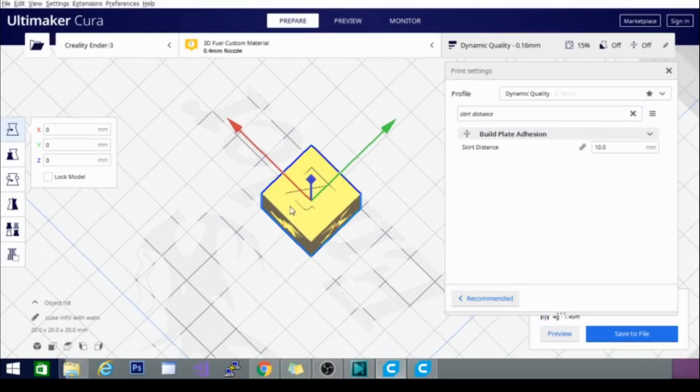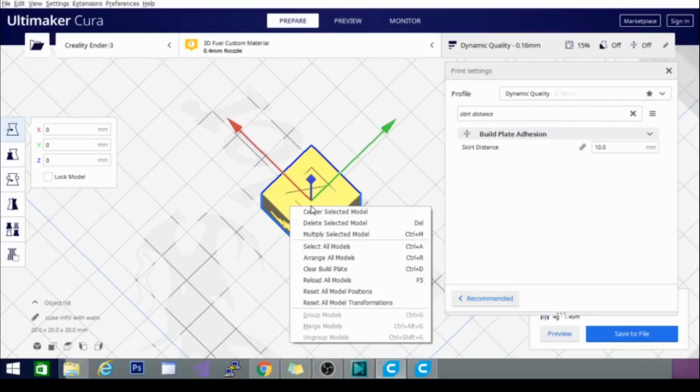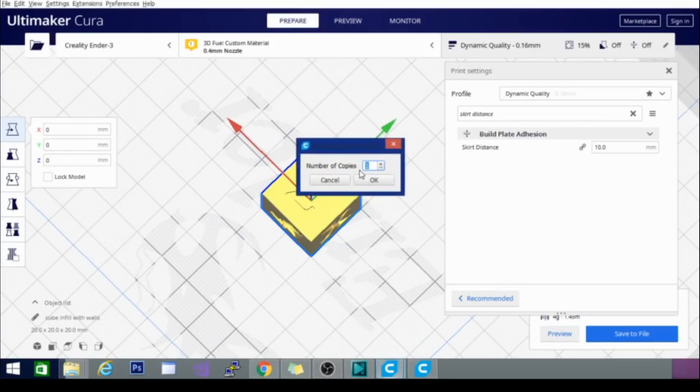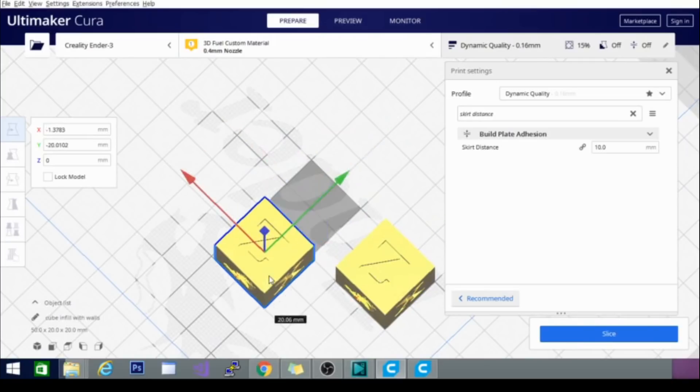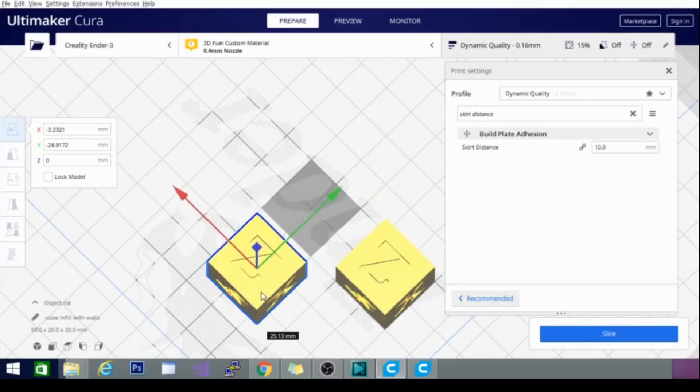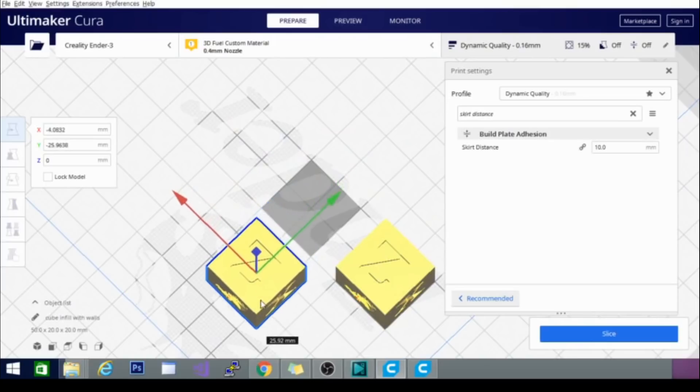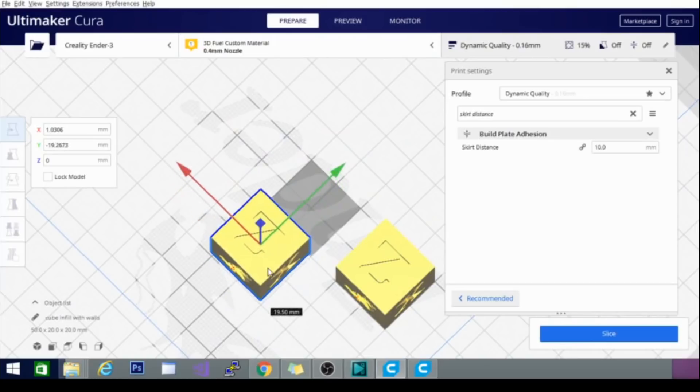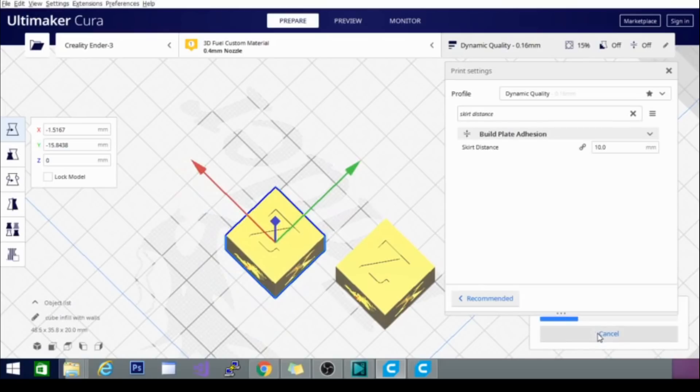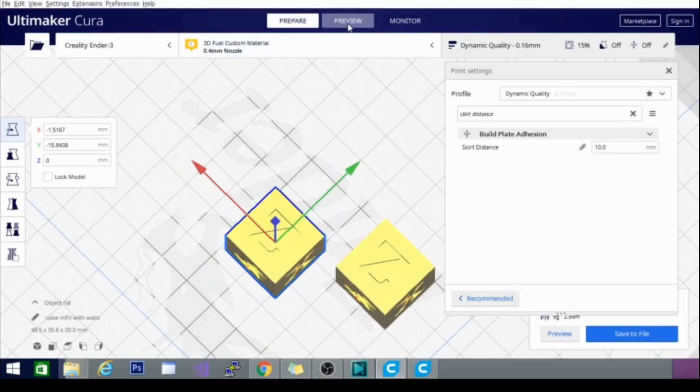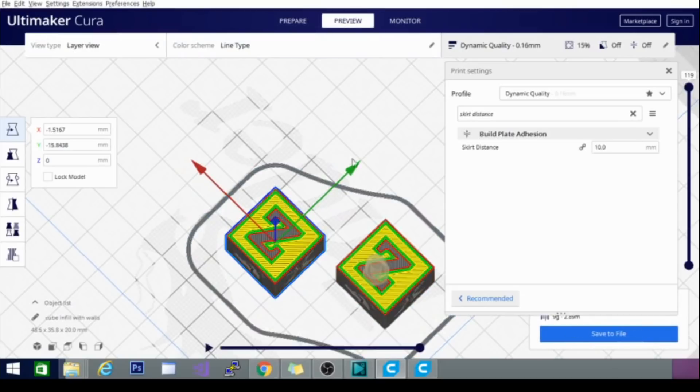Basically, what I'm going to do is take this. I'm going to multiply it by one. We're going to take one of them and move it. Then we're going to slice again and we should still get the 10 millimeter skirt difference. Let's go back to preview mode. And as you can see, it wraps around both of them.